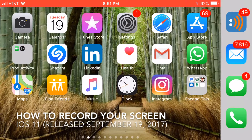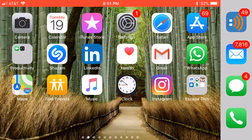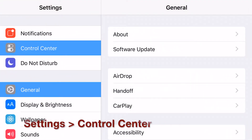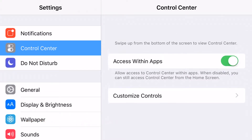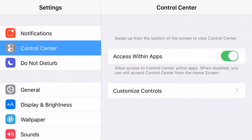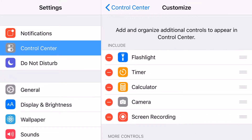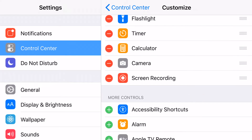iOS 11 just came out and now allows you to record things from your screen. I'm going to show you how to do it. All you're going to need to do is go to the Settings tab and then find the Control Center. Once you get there you're going to hit Customize Controls. Once you get there you'll see an icon that says Screen Recording.